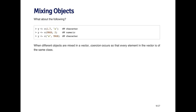In this last example, I'm concatenating the letter A and the logical true. Here, the least common denominator is going to be character. So the vector that you end up with is where the first element is A, and the second element is the string true. You need to be aware of the types of coercion that can occur in R when you mix different types of elements in a vector, because you won't get an error but the coercion will happen behind the scenes.